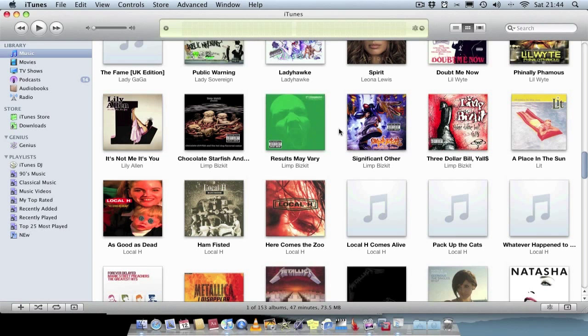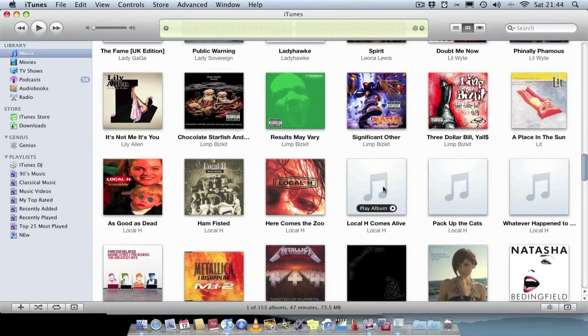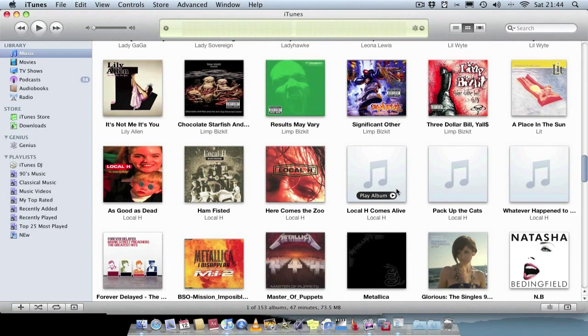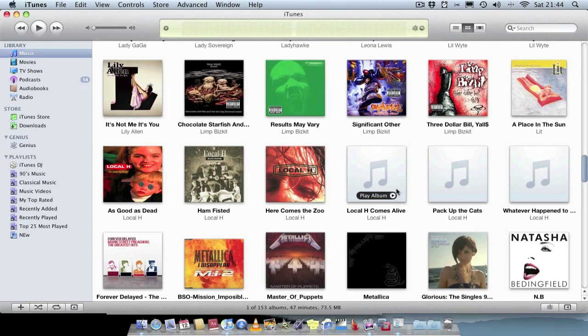One option would be to manually add the artwork. So go to Google, search it, find the correct image, the correct album cover, and then drag and drop it into iTunes. But if you've got quite a few albums missing artwork, it can be a little bit time consuming. So this is where Album Artwork Assistant comes into play.